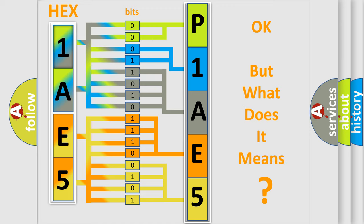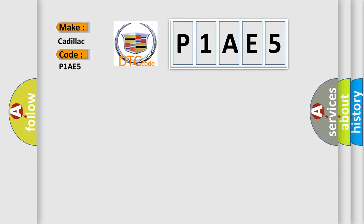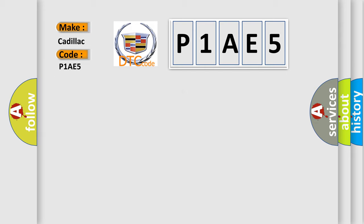We now know in what way the diagnostic tool translates the received information into a more comprehensible format. The number itself does not make sense to us if we cannot assign information about what it actually expresses. So, what does the Diagnostic Trouble Code P1AE5 interpret specifically for Cadillac car manufacturers?